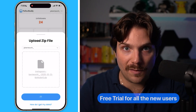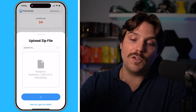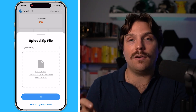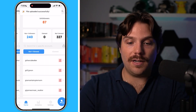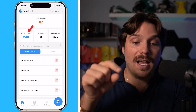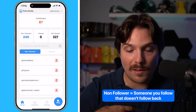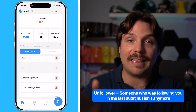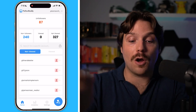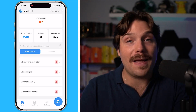You can try Follow Buddy out for free — we have a free trial for any new user. The first audit you run will tell you who's not following you back, and in the future you'll find unfollowers. Because this is my fifth or sixth audit, I will now find out everyone who unfollowed me since the last time I did this. The audit is now done, and you can see I have 87 unfollowers from the last time I ran an audit. Anyone who's an unfollower means that last time you ran an audit they were following you and they no longer are — they've unfollowed you. We show that with a little red icon.